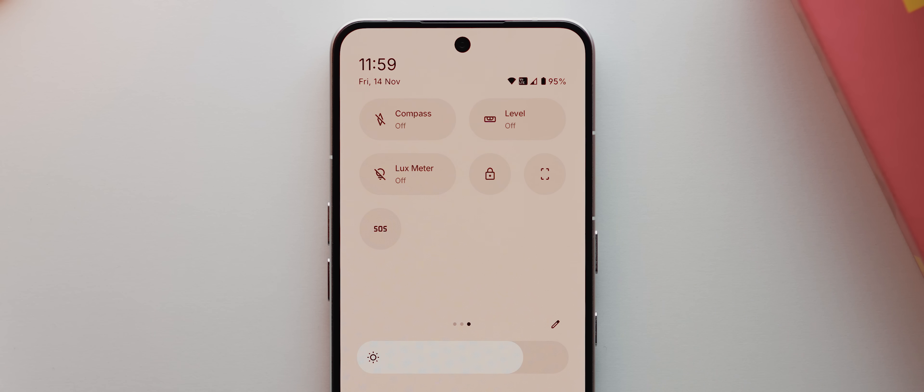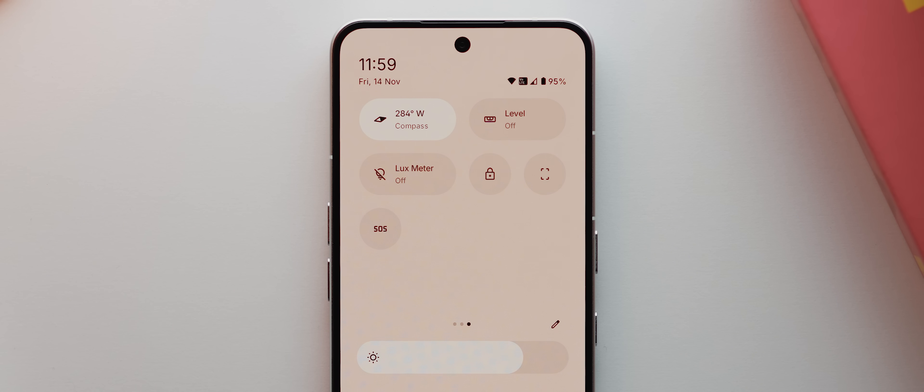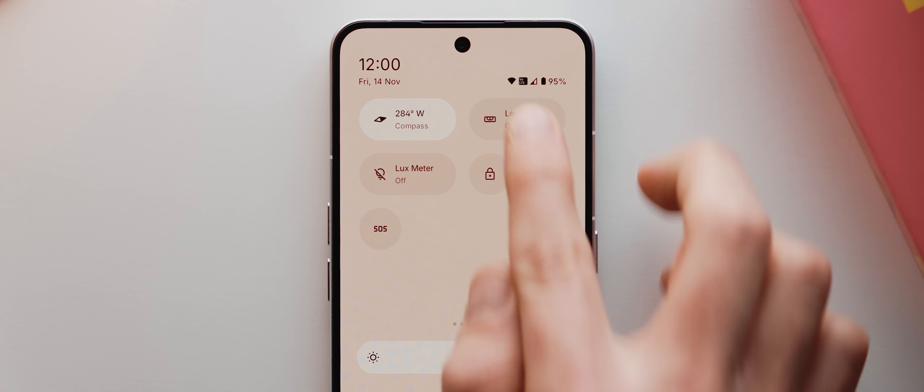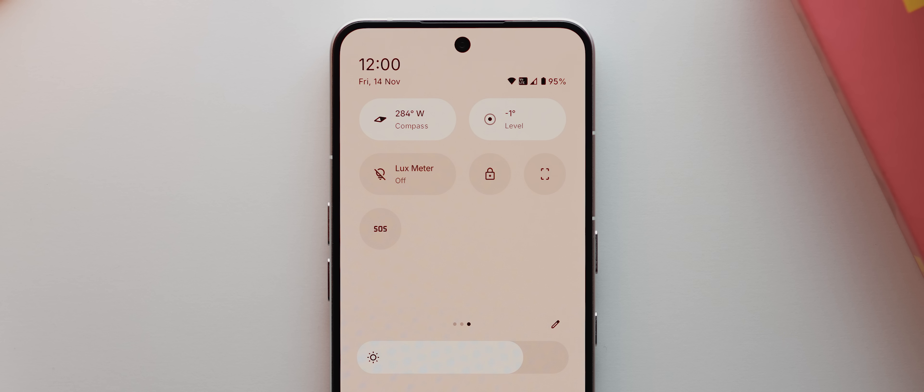Then over on the second page here, you've got this compass tile, which when activated will show you a real-time compass. Same goes for this level tile. If I tap it, it'll show me a real-time level indicator, and both of these will move around if you're actually holding your phone, which is pretty cool.